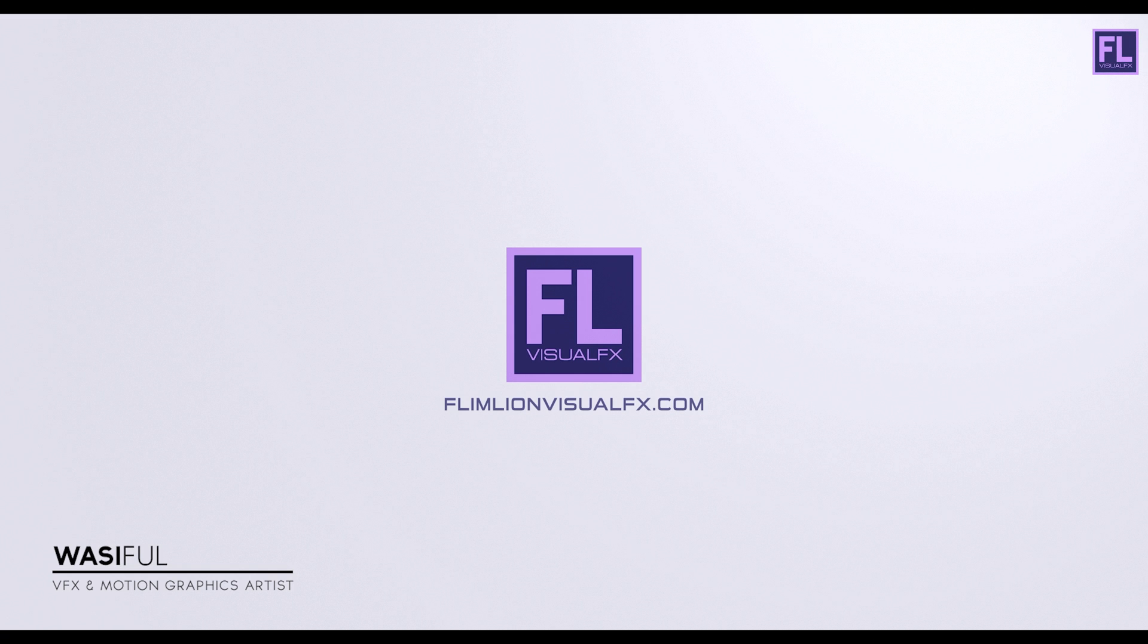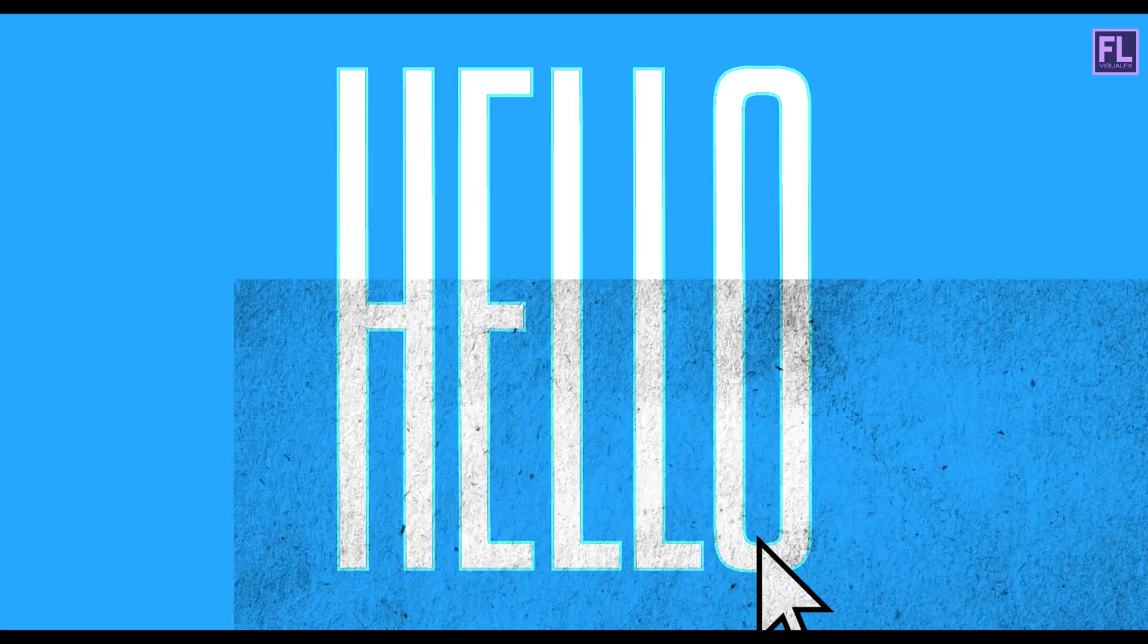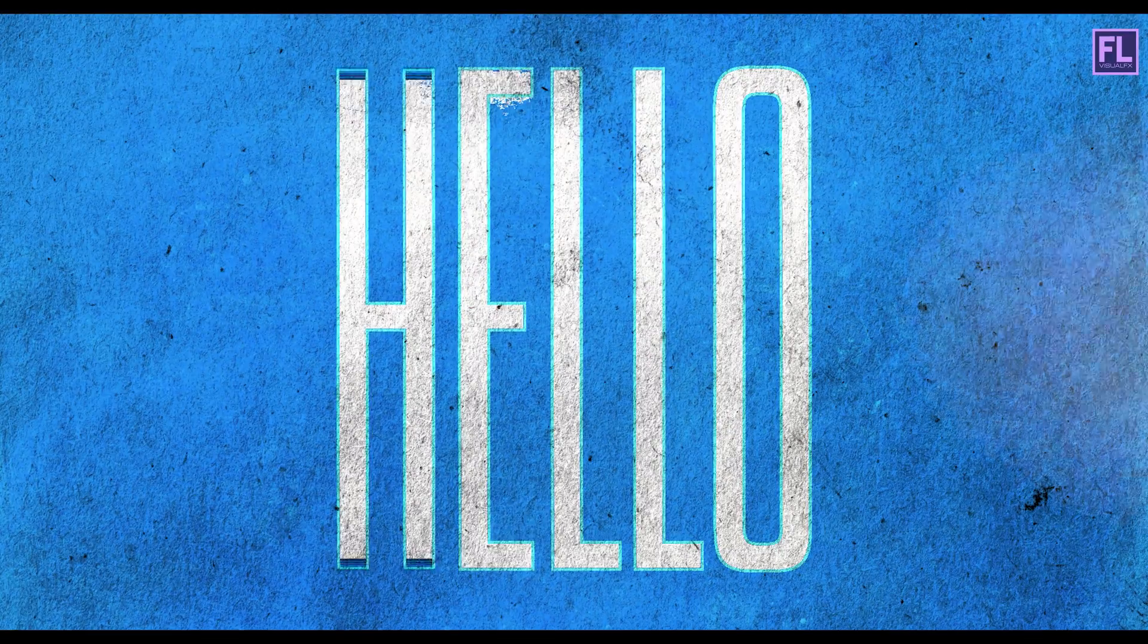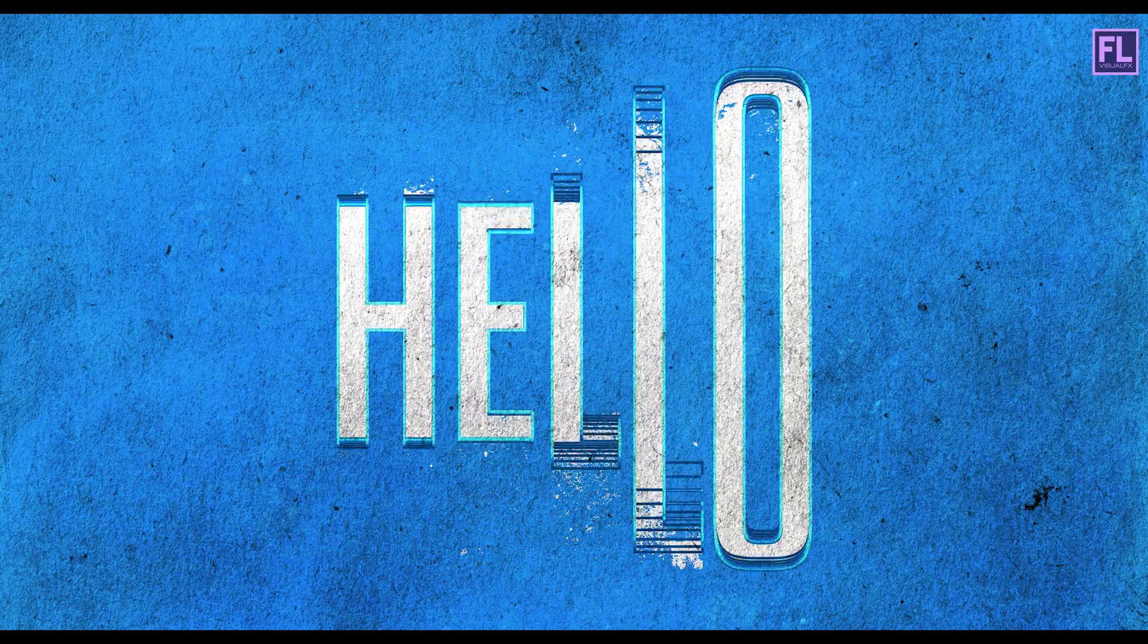Hey, what's up guys, my name is Wasi and welcome to my brand new After Effects tutorial. In this tutorial, we are going to create a really amazing cool text animation inspired from Pixarate. So let's see what we will create today.